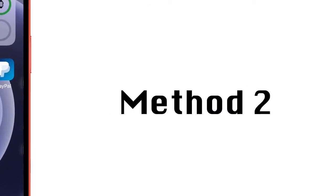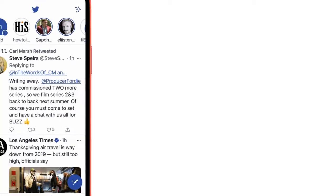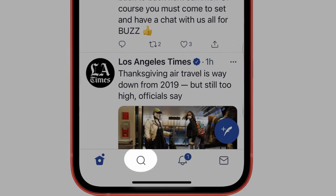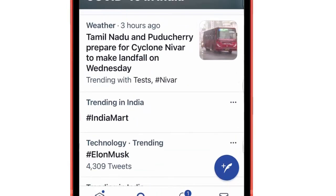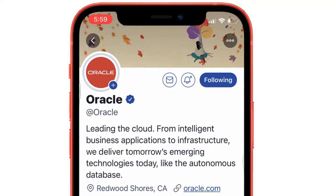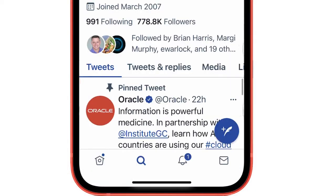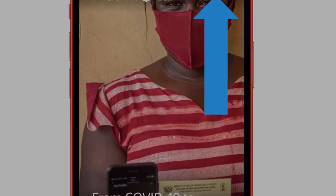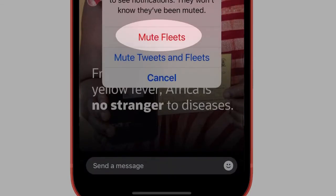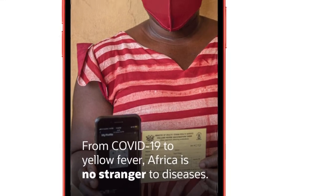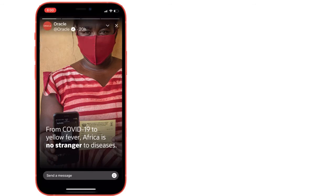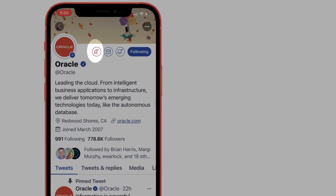Here is an alternate method to mute and unmute Twitter fleets from the Twitter app on iPhone. You can mute and unmute fleets from a follower's Twitter page. I'm on the Oracle Twitter page. Tap on the profile icon to see Oracle fleets, then tap on view fleets. Then tap on the down arrow and select the mute Oracle option. To unmute, tap on the speaker icon next to the following option and select unmute fleets.